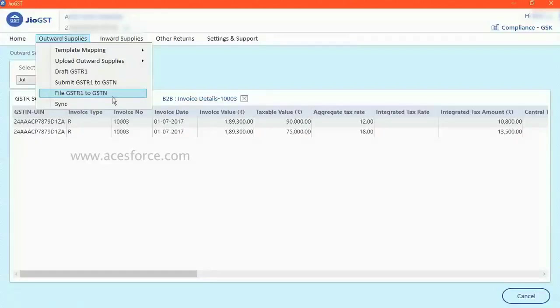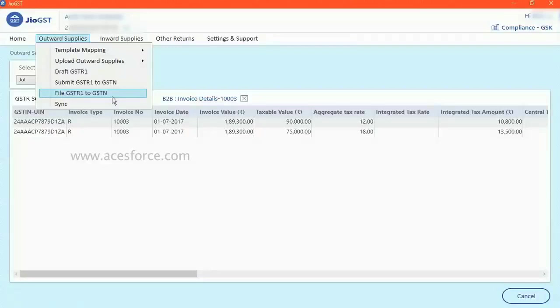what you have to perform is file GSTR one to GSTN. Here in this case, while filing this return, it will ask you to file either via digital signature, that is a DSC or via EVS electronic verification. So what happens it directly files your return into GSTN portal.